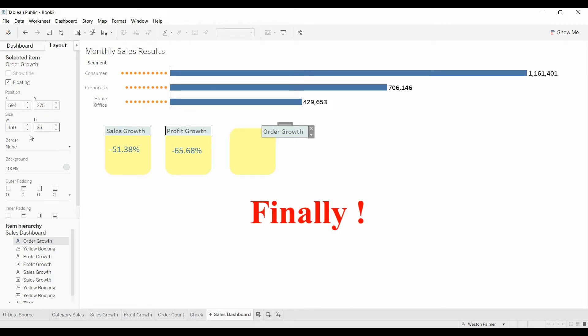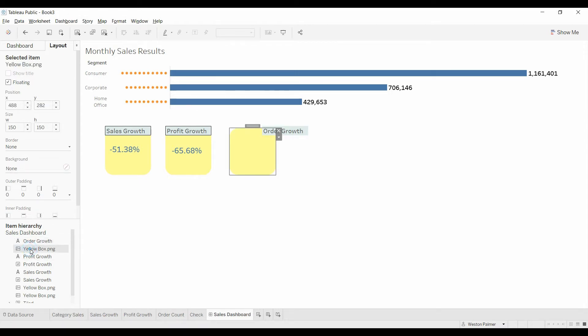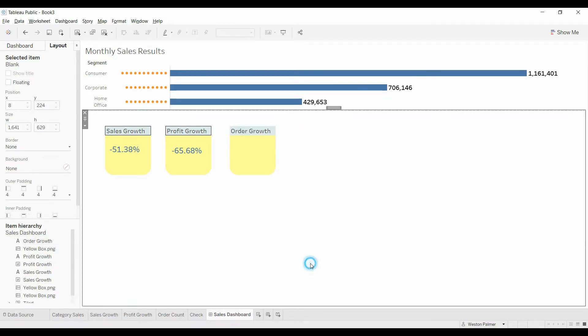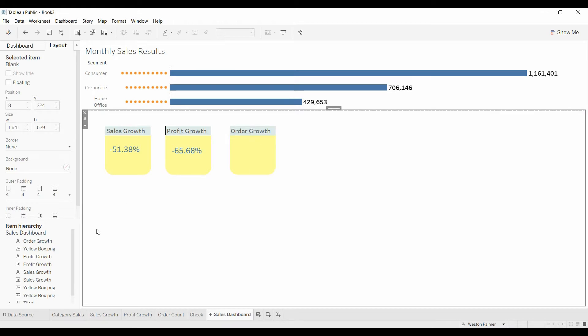And then we've got to line that up. So this says 488. Come over here to 488. And you can see this is very tedious. So if you're going to use these type of boxes, you're going to want to make sure that you're going to be using it a lot. For one offs, it's really kind of a pain.